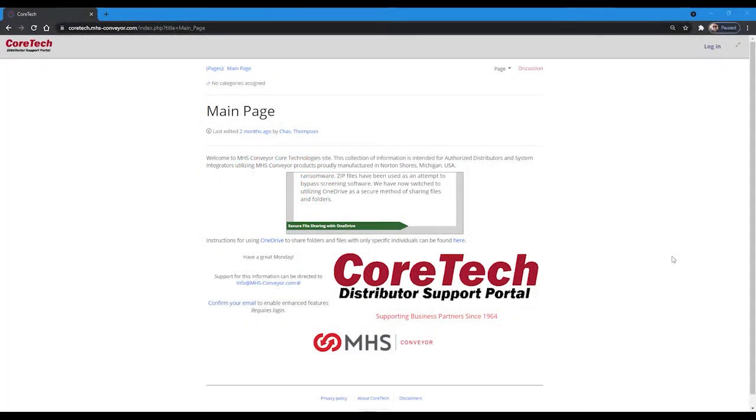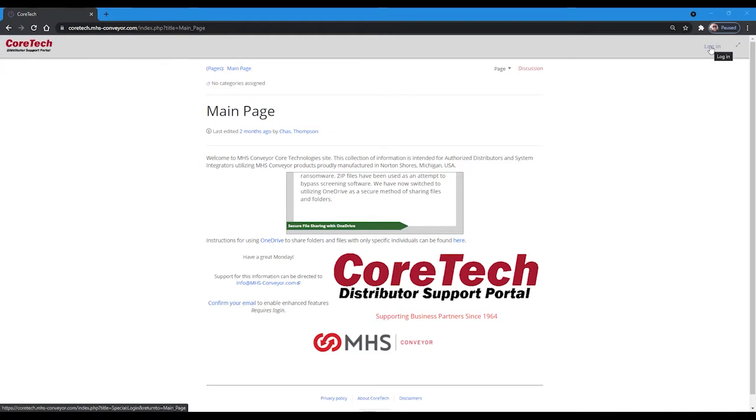Welcome to CoreTech, the application support portal for MHS conveyor products. Due to the sensitive nature of our information, login is required and can be accessed by going to the link in the upper right hand corner of the screen.